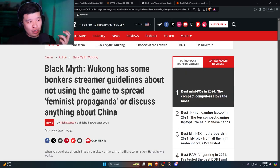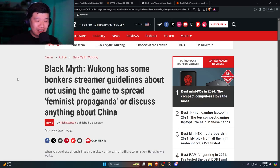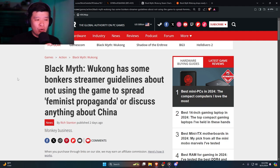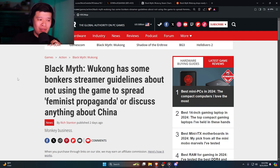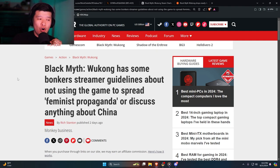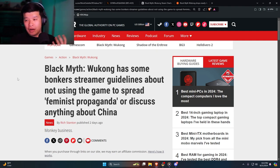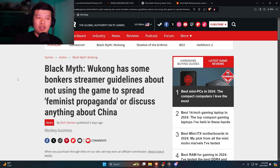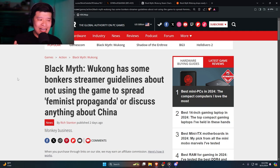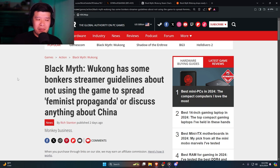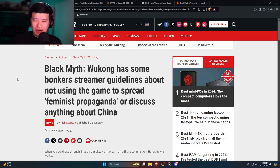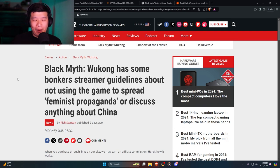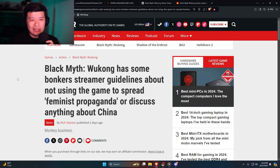If you actually go to the next article, recently two days ago, Black Myth Wukong has some bonkers streamer guidelines about not using the game to spread feminist propaganda or discuss anything about China. Now in my opinion that's a good thing. You just want to talk about the game. You shouldn't talk about anything that has to do with feminist propaganda, you shouldn't have to talk about COVID-19, you shouldn't have to talk about politics.